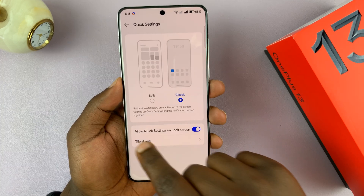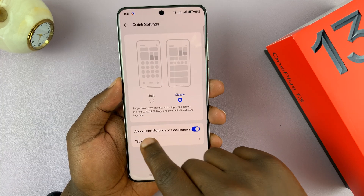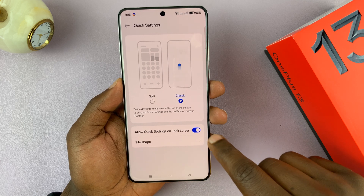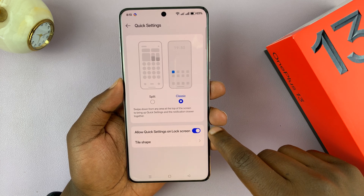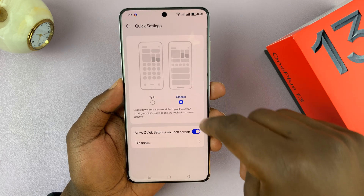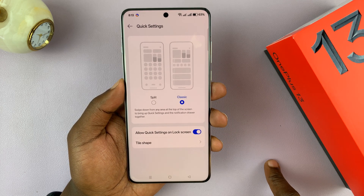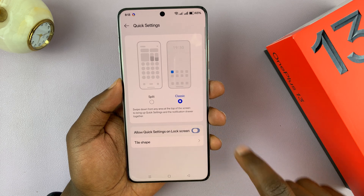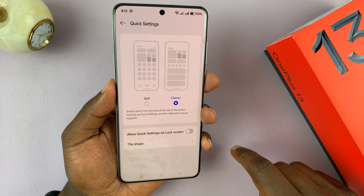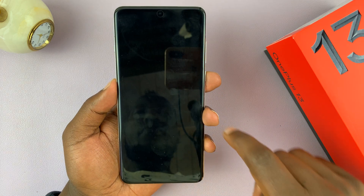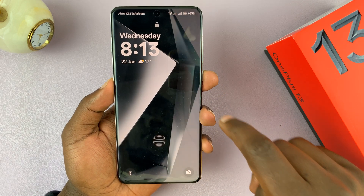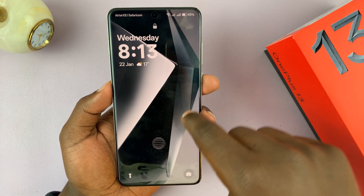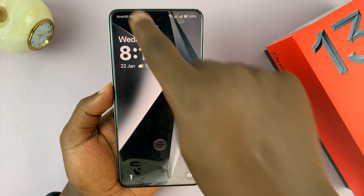You should see the option to allow quick settings on the lock screen. Mine is enabled, and that's why I'm able to access the quick settings from the lock screen. If I disable this and then lock my screen, you'll notice I cannot access the quick settings.